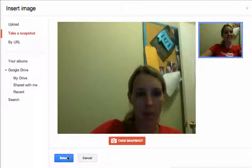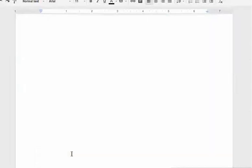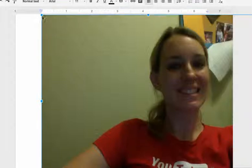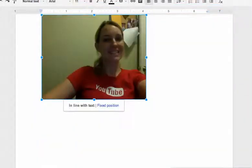When you hit Select, it's going to insert that into your document. You can then click on the picture and resize it.